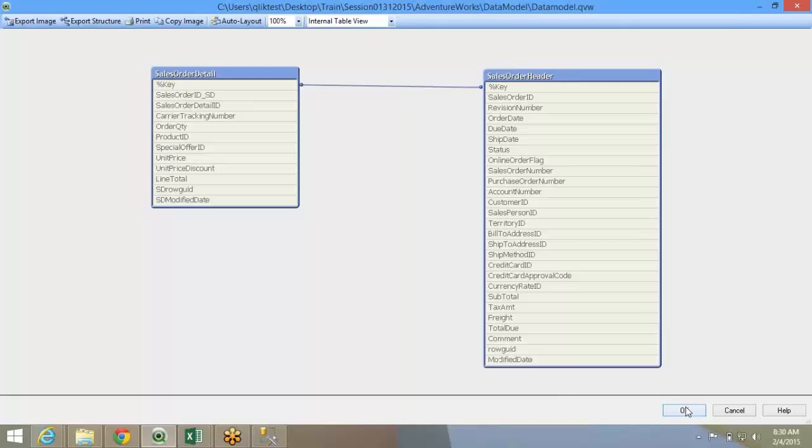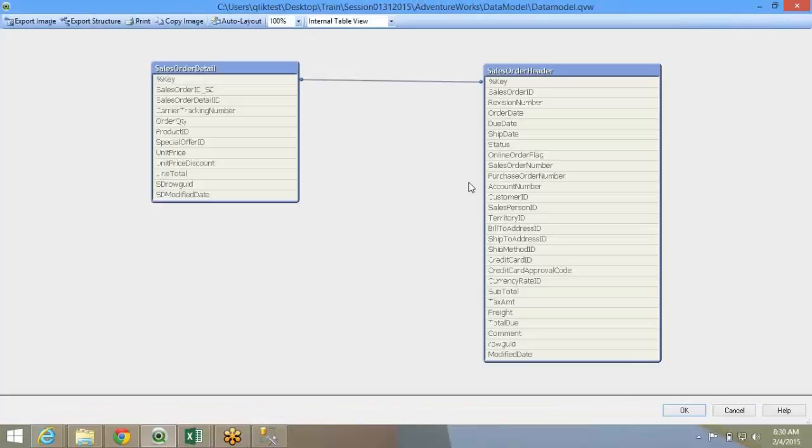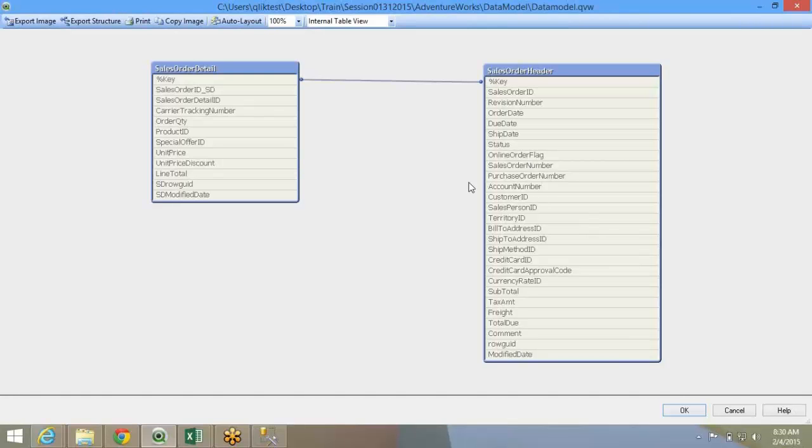The associations are formed automatically. So this is called the associative property of QlikView. So, based on the common field names, QlikView will create associations or links. You can call either one of it. Now, you can make or break these associations by renaming the fields or making sure you create alias fields with the fields that you want it to be linked.